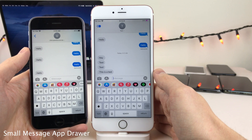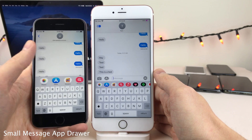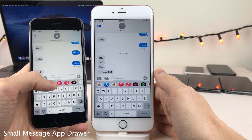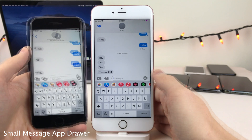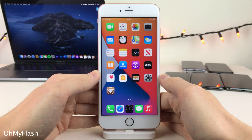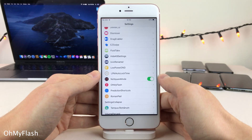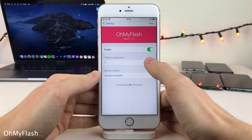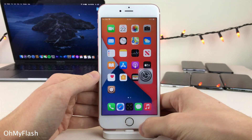Normally in iOS, when you scroll through the app drawer in the conversation view of the Messages app, the drawer expands as you scroll. Small Message App Drawer removes that effect. Oh My Flash allows you to set the flashlight on your device to automatically disable after a specified amount of time you can configure in Settings — just enter the number of minutes and select Save.